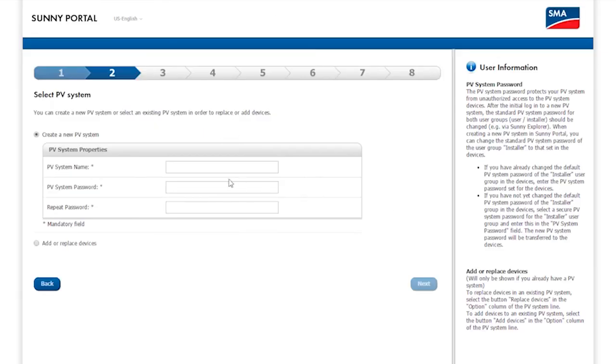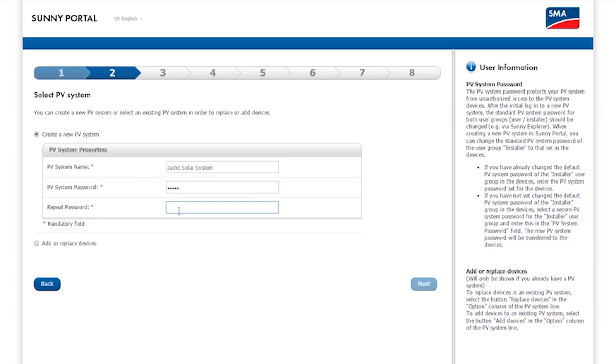In the second step, please enter the name of the PV System and the PV System password. You should have already entered the name of the PV System and the same password you used when the inverter was commissioned.